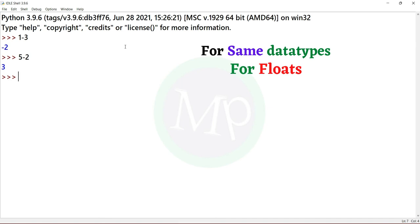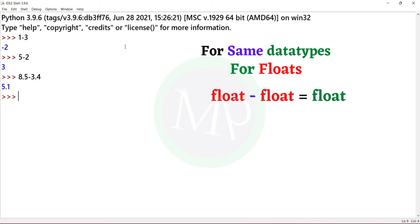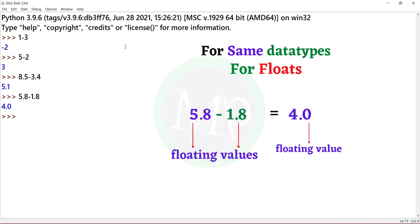Example: 8.5 minus 3.4, output 5.1. Here, 8.5 and 3.4 are floating values, so the result is a floating value. Let's do another example: 5.8 minus 1.8, output 4.0.